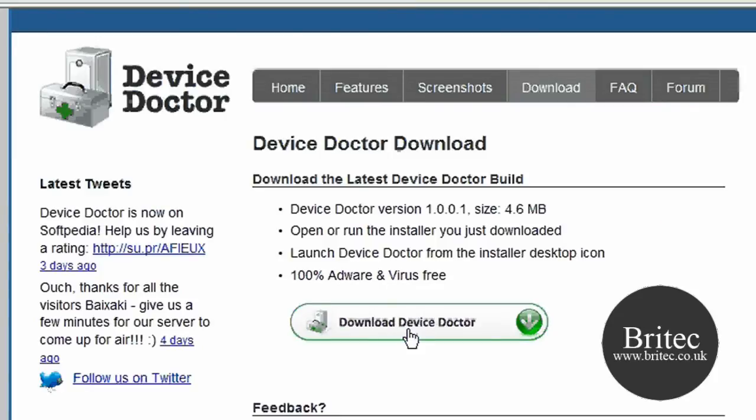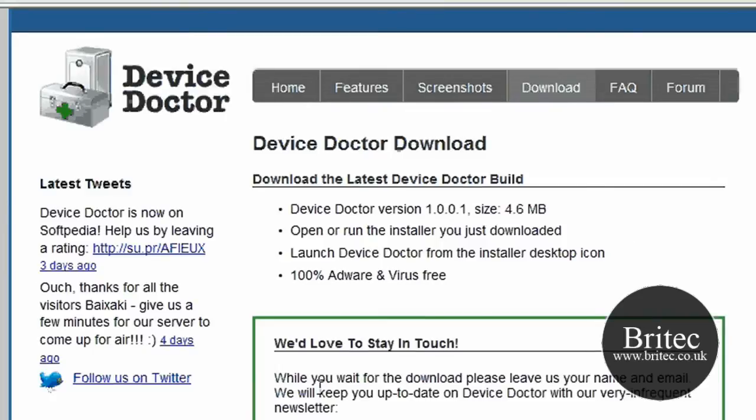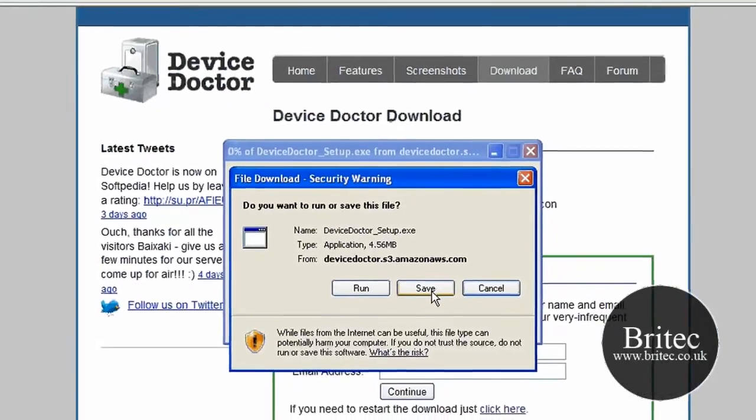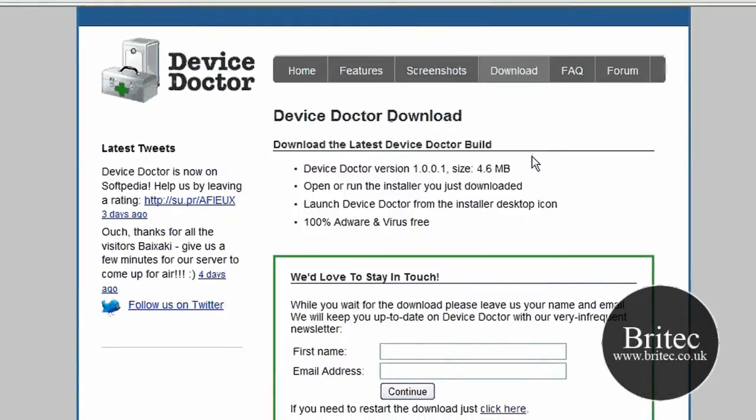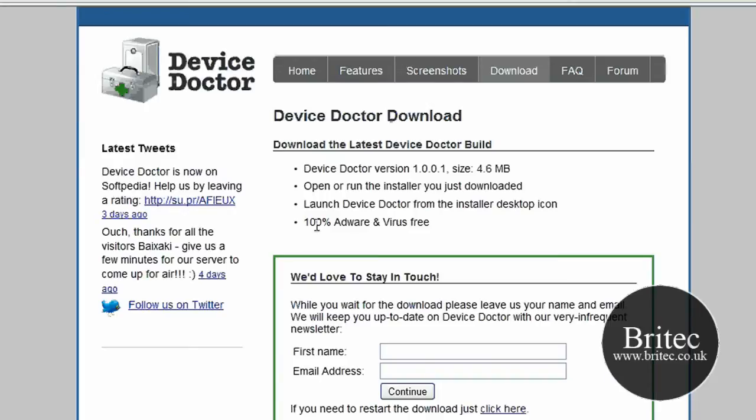So this is where you need to download it. And then you just need to save it to your desktop. I've already downloaded it already. Now you can also download it from Softpedia if you want to. And they're claiming it's 100% AdWare free and virus free which it is because I've scanned it.